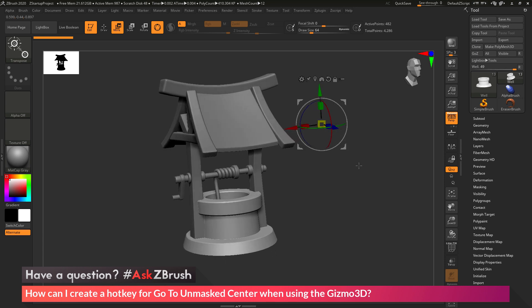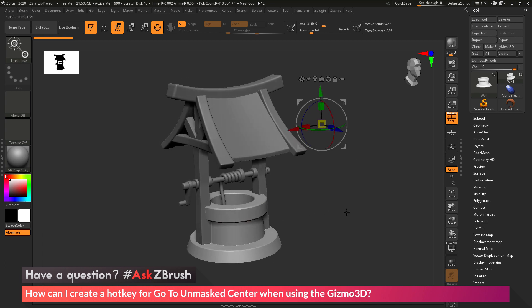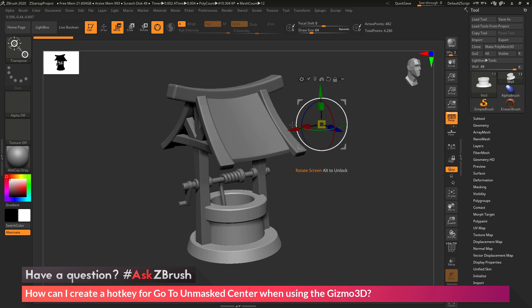And you'll see here I have the bottom part of the well selected, and my Gizmo 3D is floating out here in space.